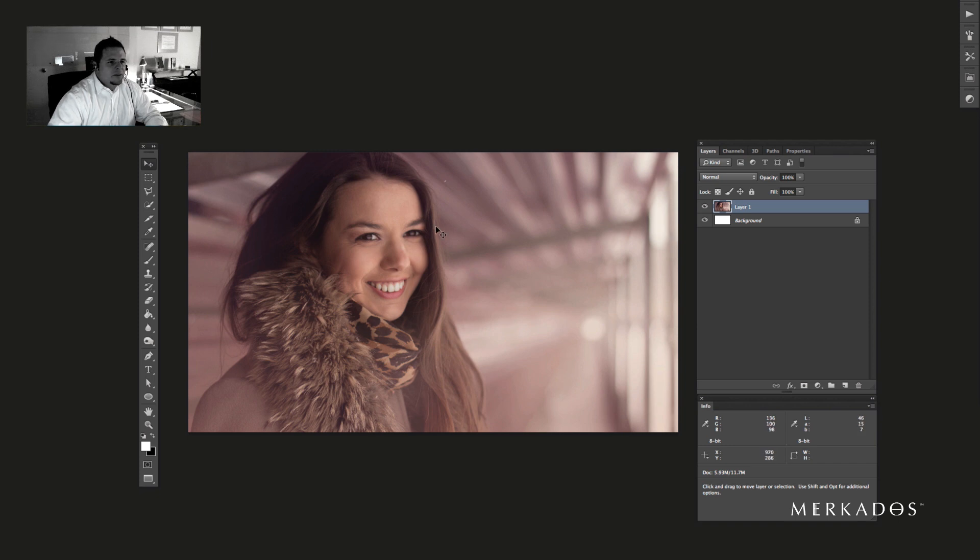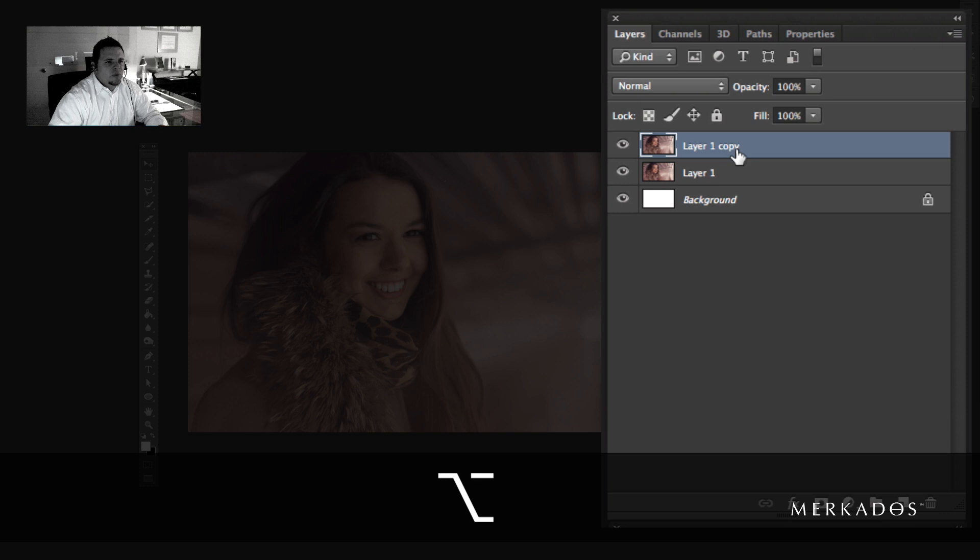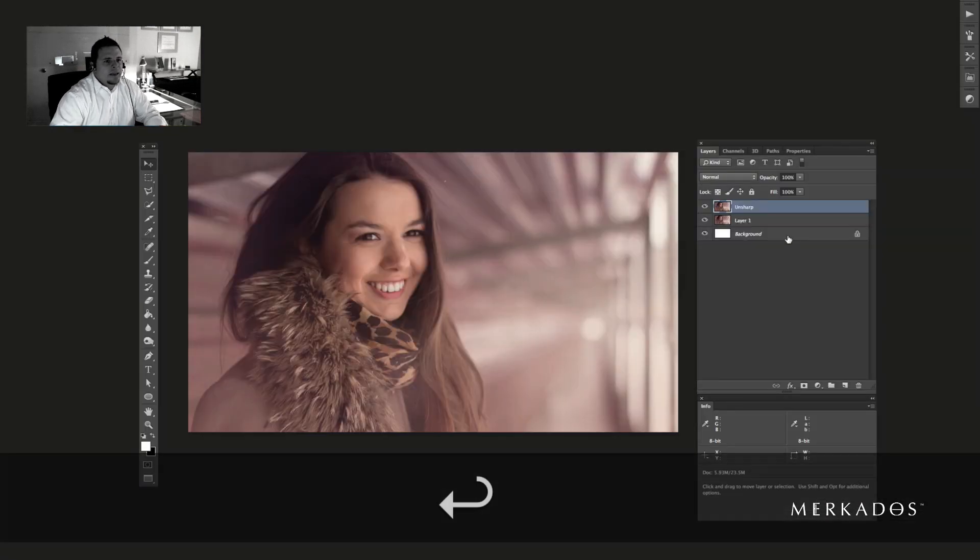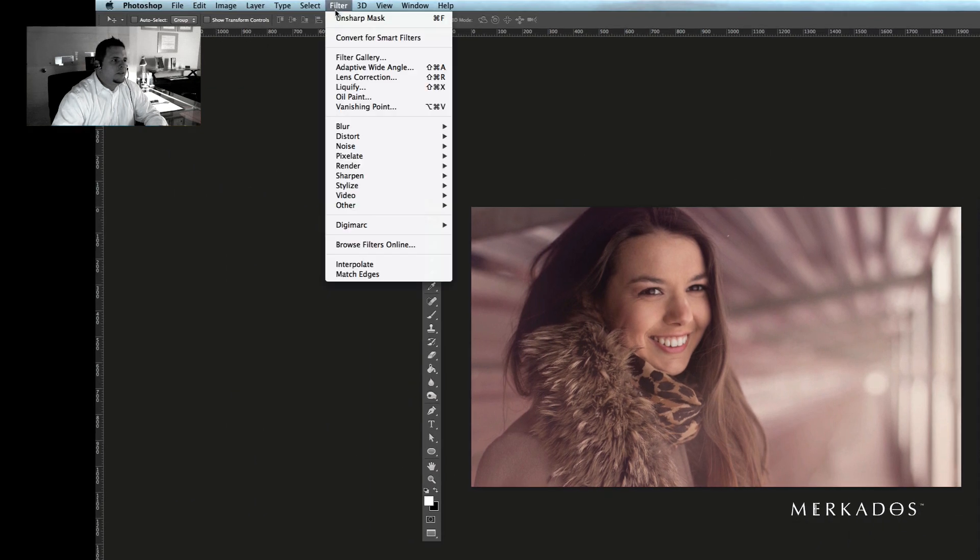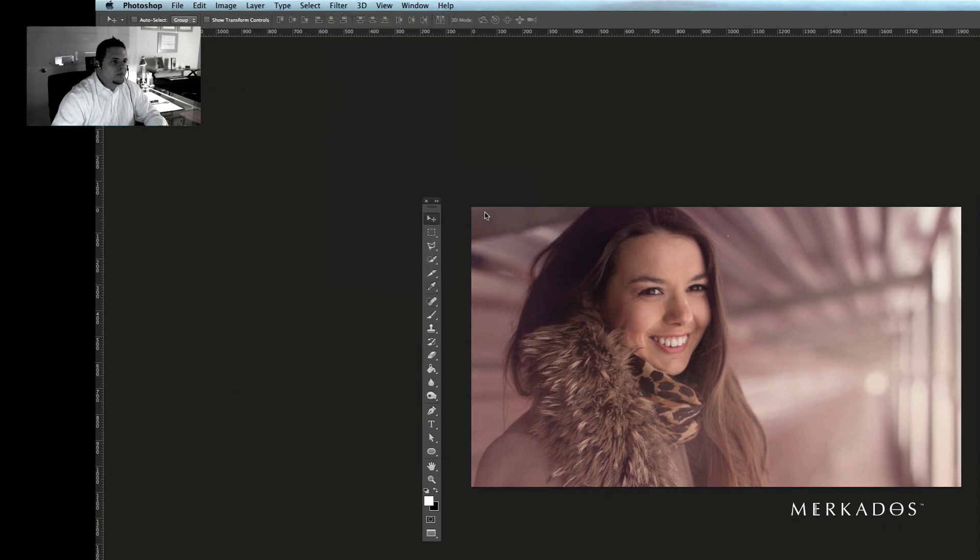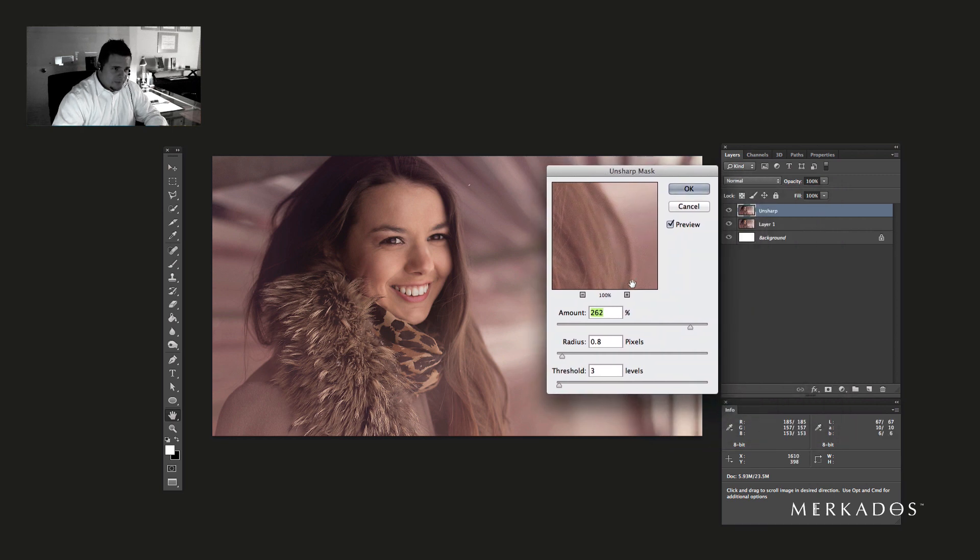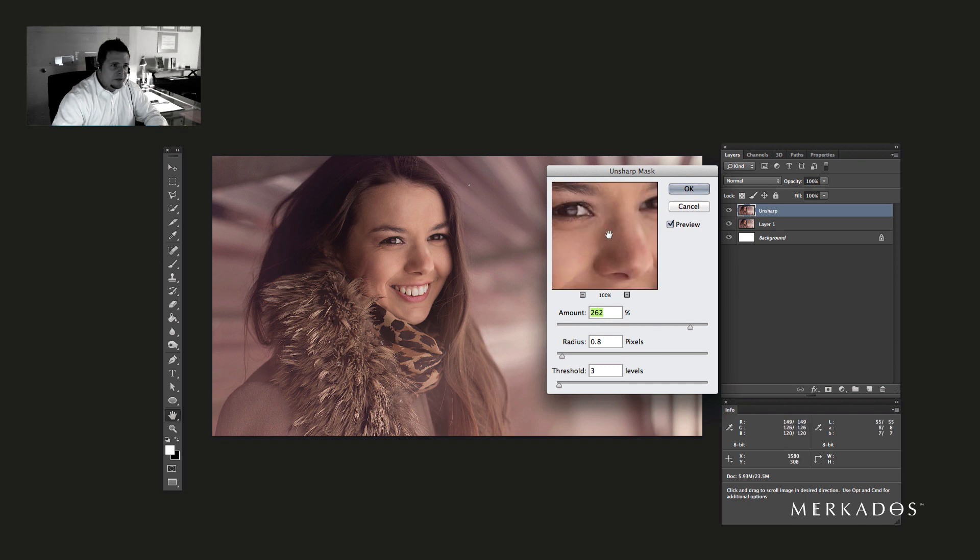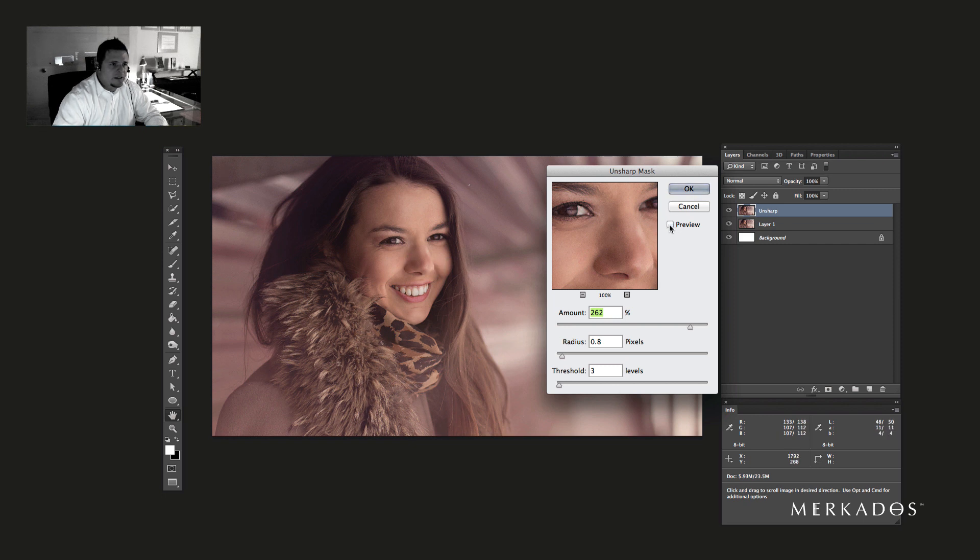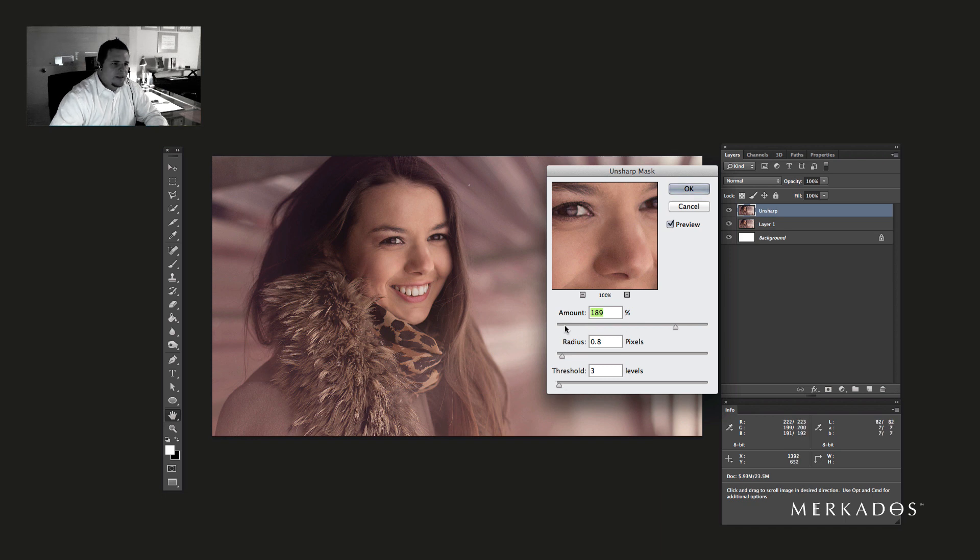I am going to start with the traditional most used sharpening technique, which is the Unsharp Mask. I have Layer 1 here. I'm going to duplicate my layer and call this one Unsharp. The technique consists of going to Filter, Sharpen, Unsharp Mask, and then selecting the appropriate settings. We have a window here that gives us a preview, and you can keep the preview also on the main image. You can set the amount, the radius, and the threshold.